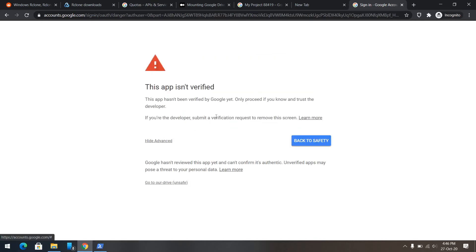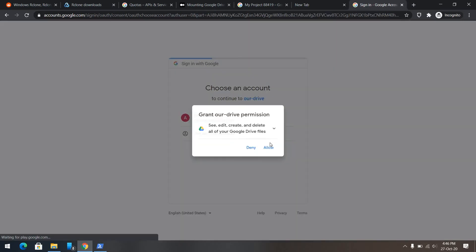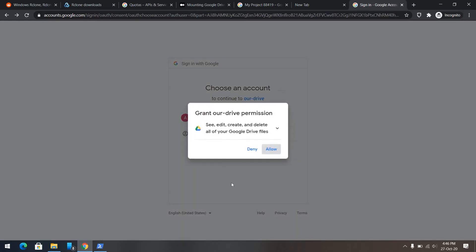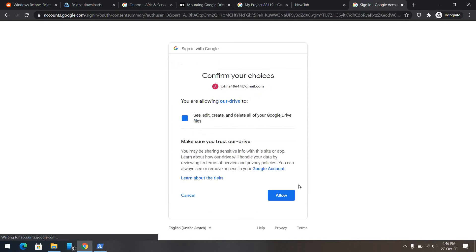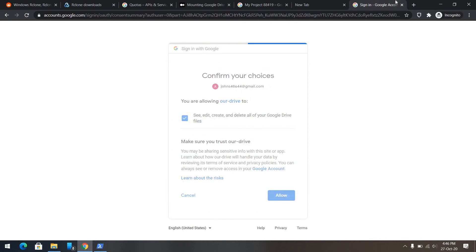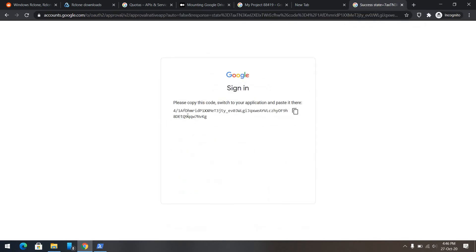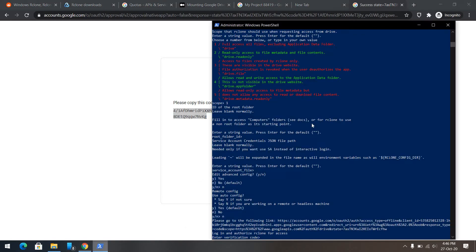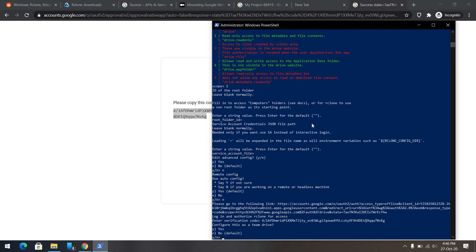Of course, it will say this app isn't verified because, of course, I'm not a verified developer. No worries. And here is our key. We need to copy this key and paste it here. And voila! This drive is configured.